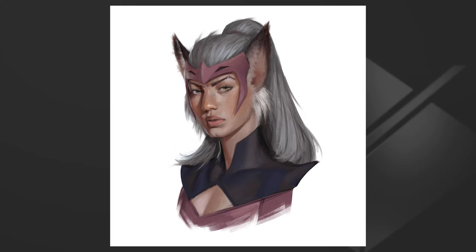Hey guys, what's up? Welcome to another episode of Digital Art with Jesus Conde, and today we're going to be painting Catra from She-Ra.